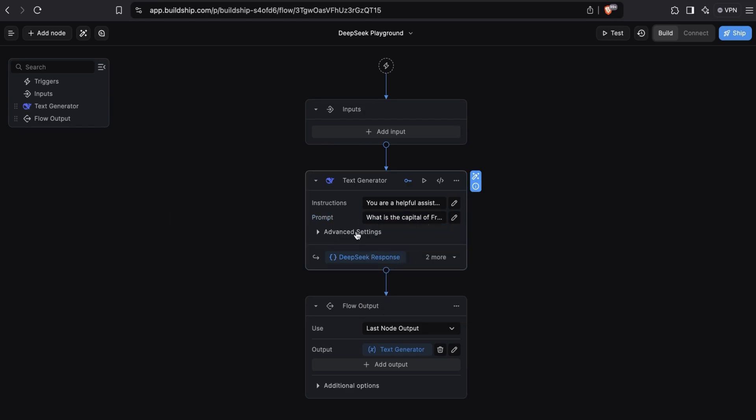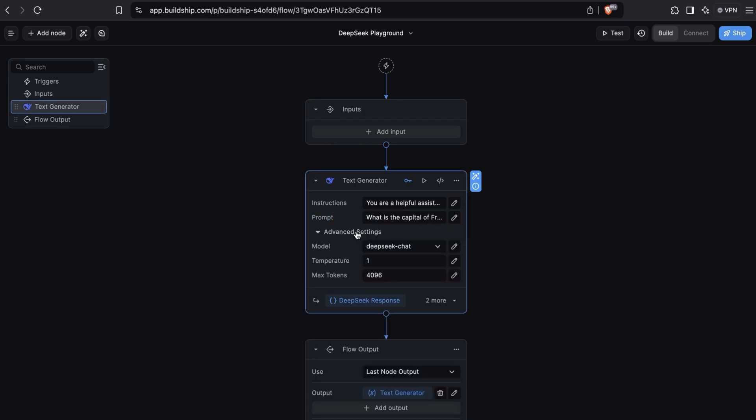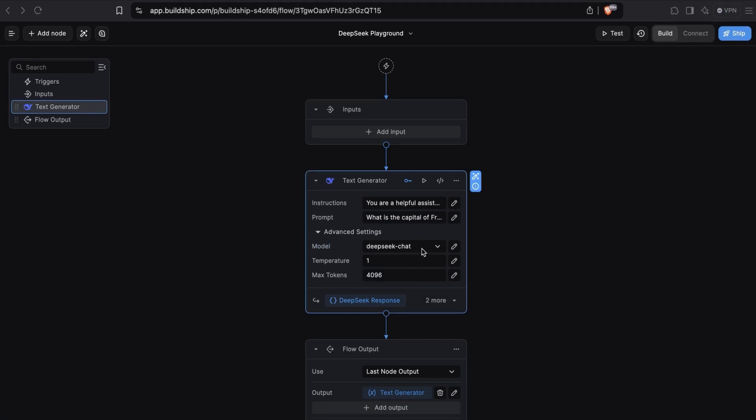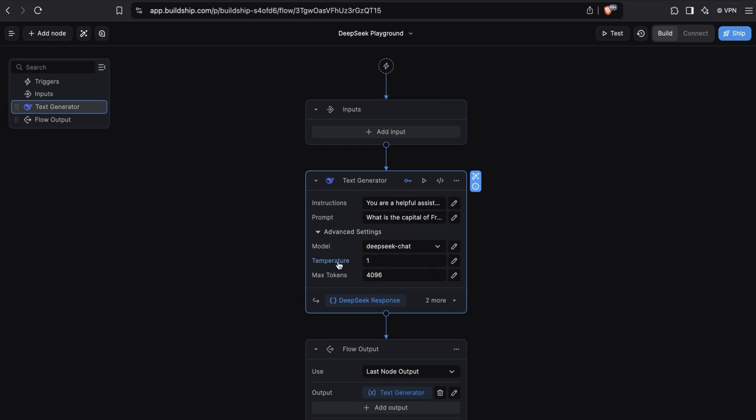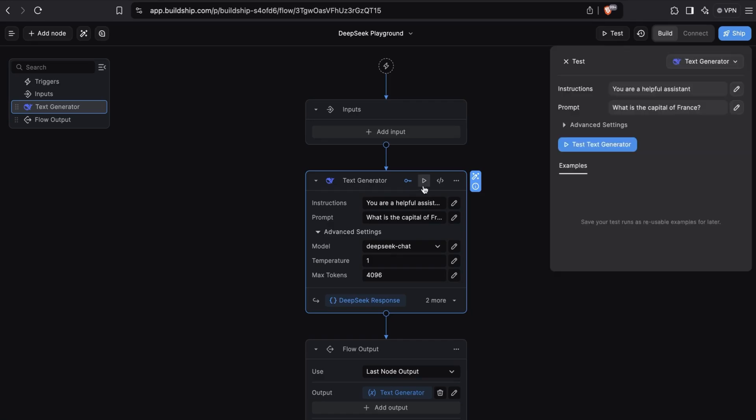If we expand the advanced settings, we can see some more options that we can set. The big one here is that we can switch the model being used. By default, the DeepSeek chat model is selected, but you can see here that the DeepSeek Reasoner model is also available. We'll be experimenting with the DeepSeek Reasoner model in just a few moments. After that, you can also configure the temperature and max tokens. That's all there is to the DeepSeek text generator node.